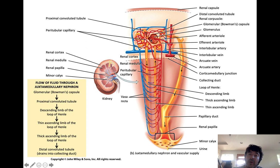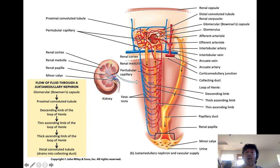That buildup of hydrostatic pressure forces fluid across the capillary wall in the process of filtration. Once that fluid exits the capillary and enters into the small capsule that marks the beginning of the nephron — called the Bowman's capsule — it is no longer called blood plasma; it is called filtrate. The process that produces filtrate is called filtration. That's what the kidneys are really doing: filtering blood plasma. These glomeruli are really, really important. Without them the kidney can't do its job at all.